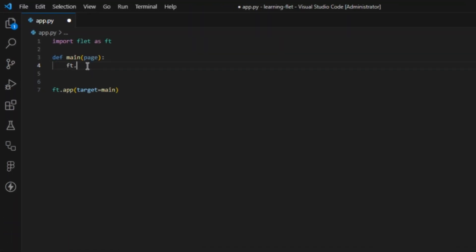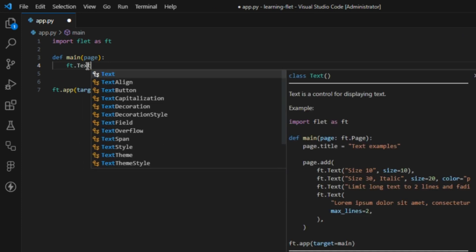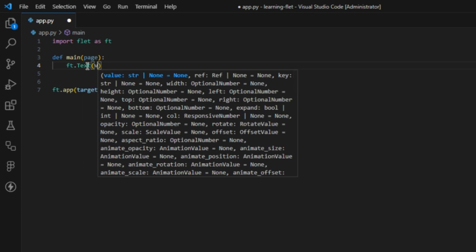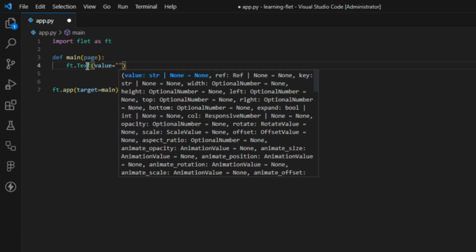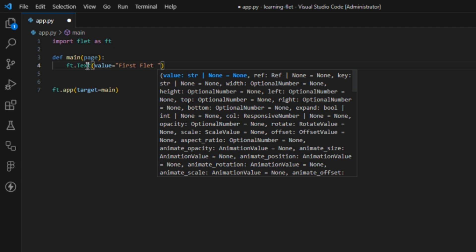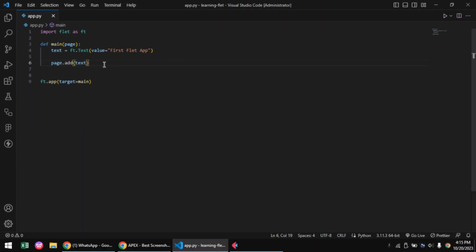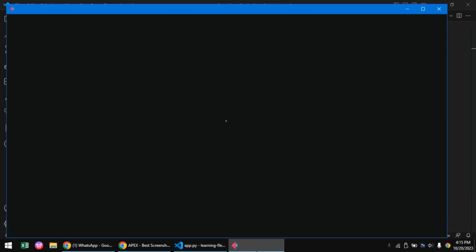I'll go ahead and create some text. The text control takes in a value parameter which takes in the text you want to be displayed in your UI. To add any controls to your page, you need to use the page.add method and pass your controls in. On file save, our UI will update, showing us our text.